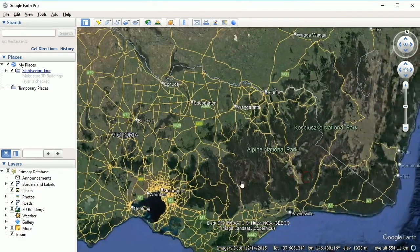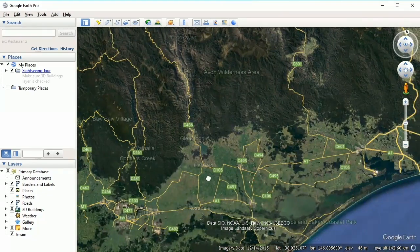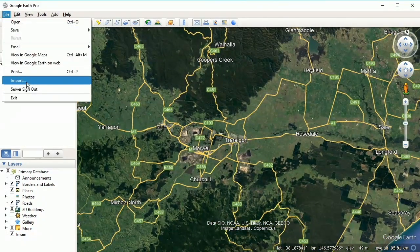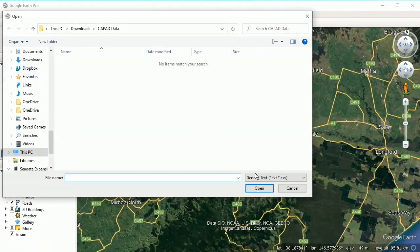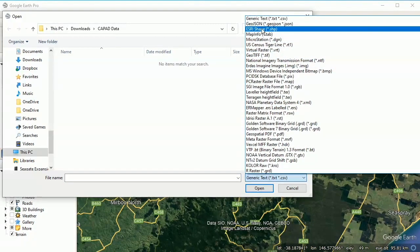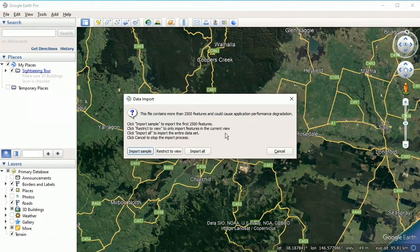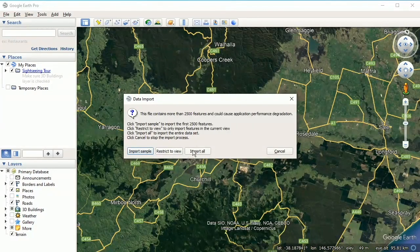Let's go to around Traralgon here and zoom in on that area. Go to File > Import, and we change the generic text filter to ESRI Shape. There's our shapefile, and that's looking at the folder where we unzipped our data files to. Double-click on that and here's our data import message: this file contains more than 2,500 features and could cause application performance degradation. Our options are import sample, restrict to view, or import all. We'll click 'Restrict to View'.